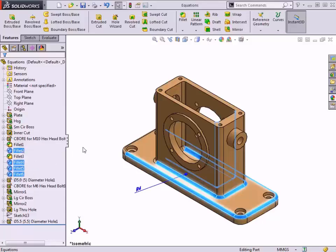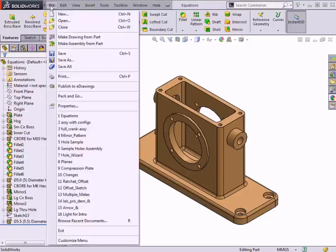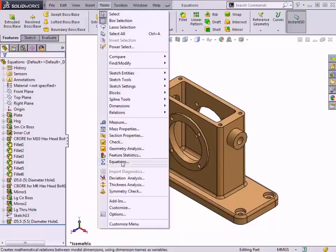Global variables are defined within the equations dialog. I can access the equations dialog from the menus under Tools, Equations.